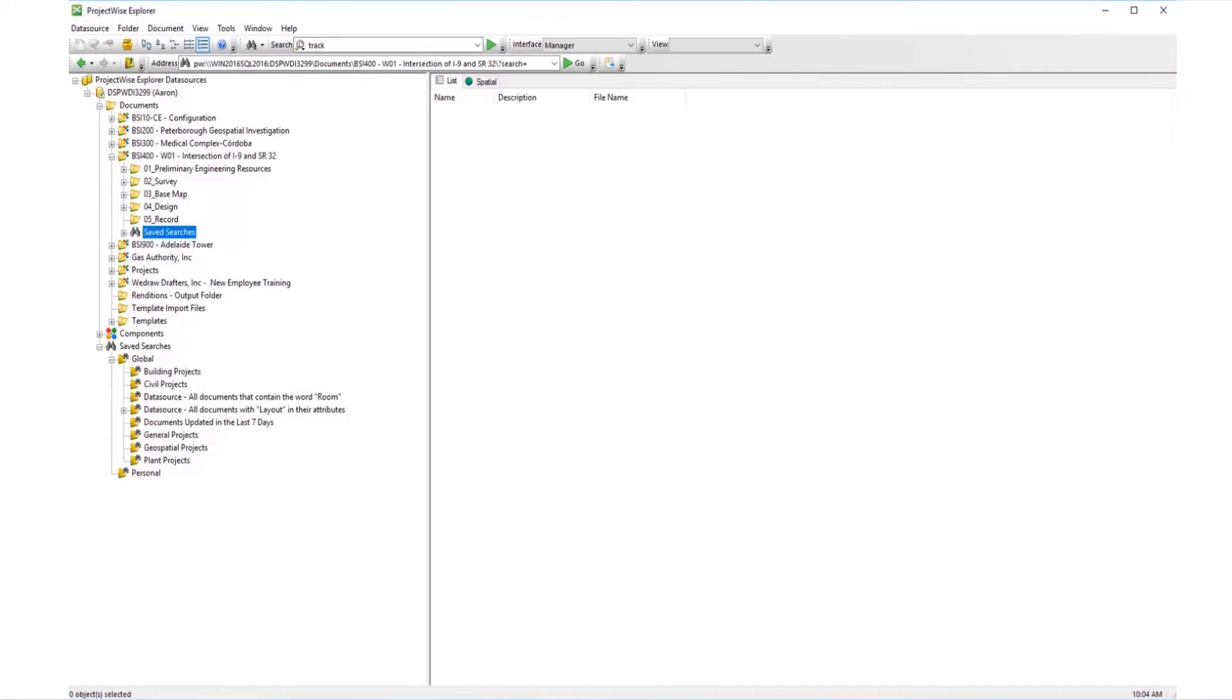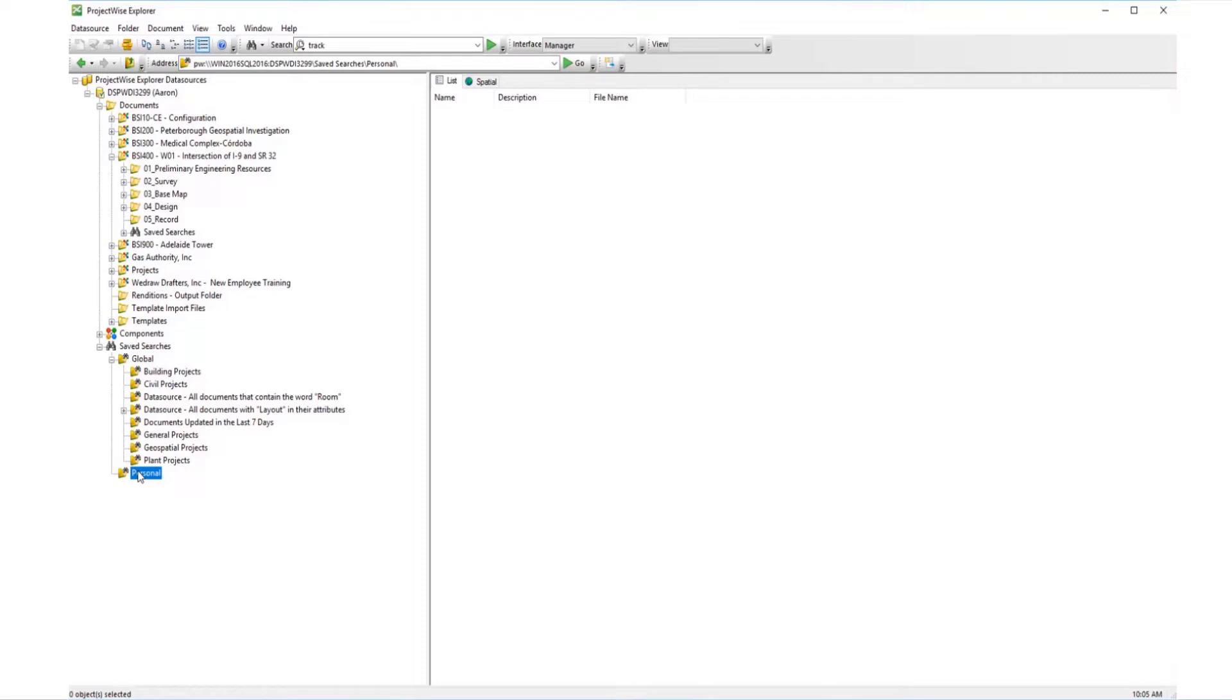In this video, we'll review using saved searches. ProjectWise allows you to create your own saved searches. These saved searches are specific to each user and can only be modified by the user who created the search.